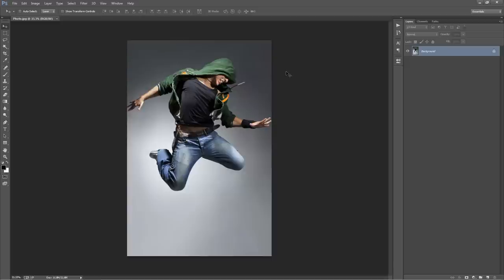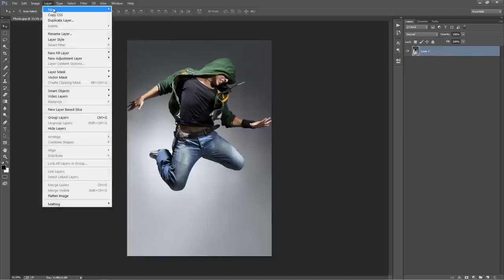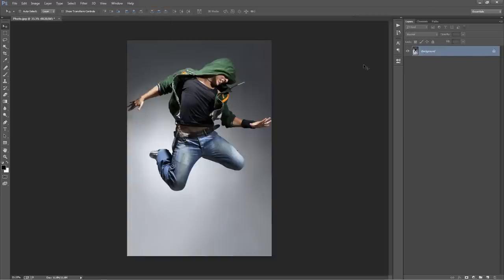There are a few things you want to check off before running the action. Make sure your layer is set as a background — it should look like this. If you open up your photo and it's not called Background and doesn't have that lock symbol, just go to Layer, New, Background from Layer, and it will set it as a background.